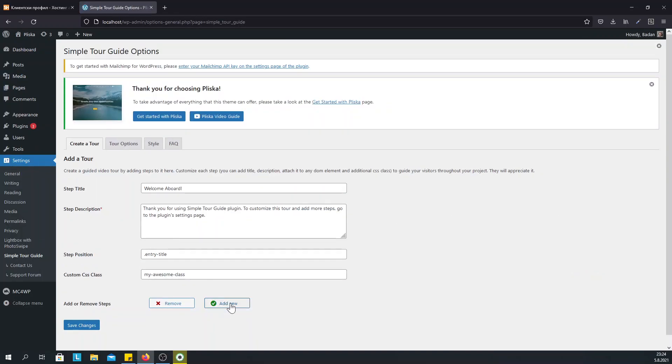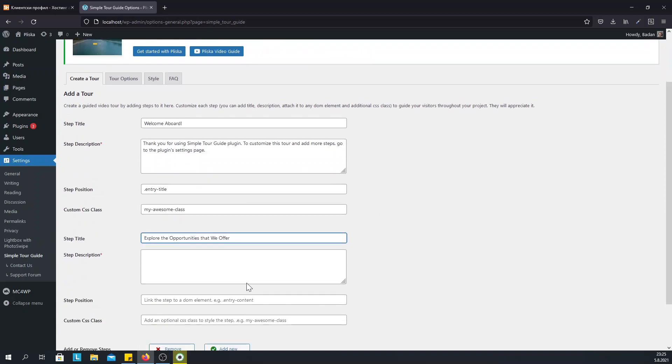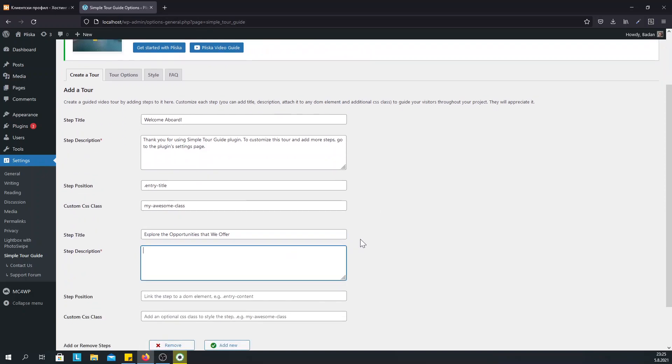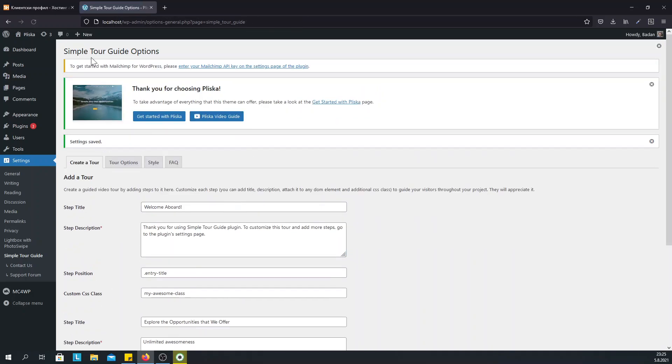Click on Add New and let's just add some text for the sake of the example. Now this is enough to create a step, so let's save the changes and once again go to the home page.